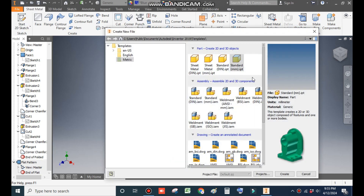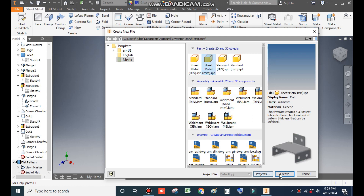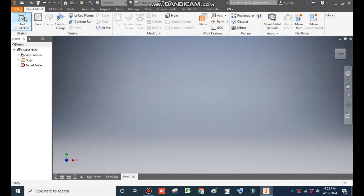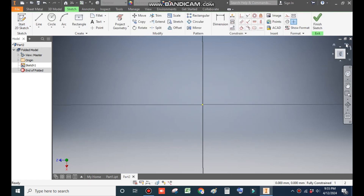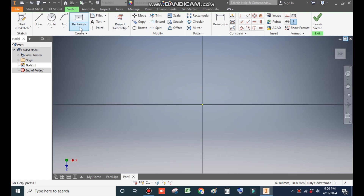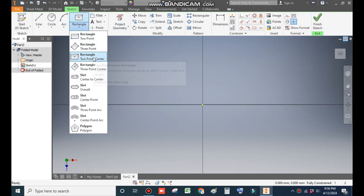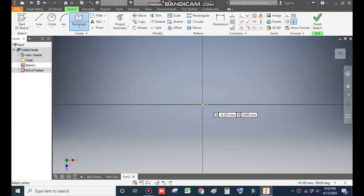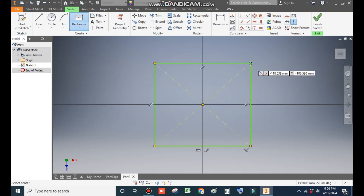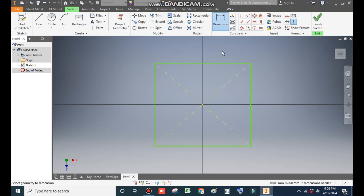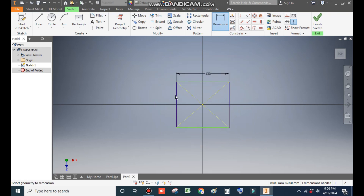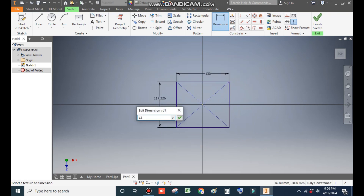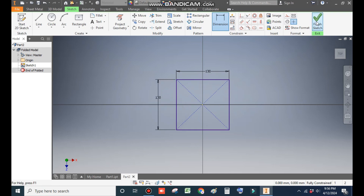Go to New, take a sheet metal part in millimeters and go to Create. Now take a 2D sketch. We will select the XY plane as the top plane and rotate the view. Take the rectangle command, use two-point center rectangle, select the center point, and go to Dimension. The horizontal dimension will be 130 mm and the vertical dimension also 130 mm. Now finish sketch.